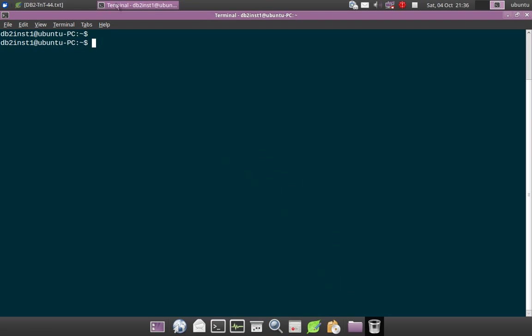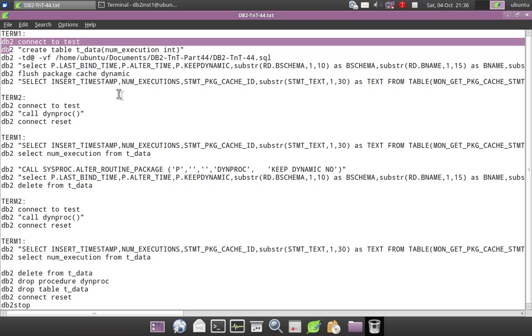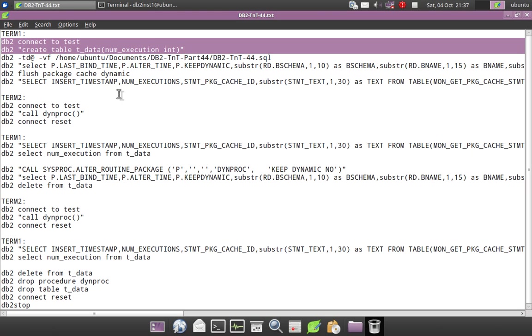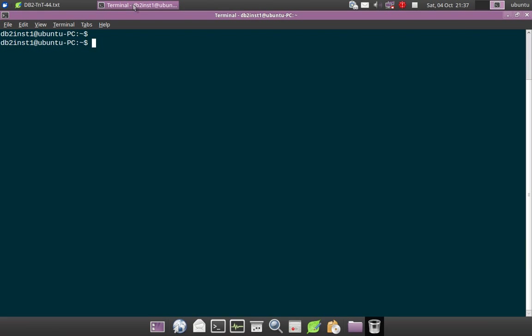So let me give you a demonstration as usual. So here what I'm going to do is I am connecting to a database TEST, I am creating a table T_DATA with NUM_EXECUTION integer column, single column, and I am creating a stored procedure. So let me first run that.